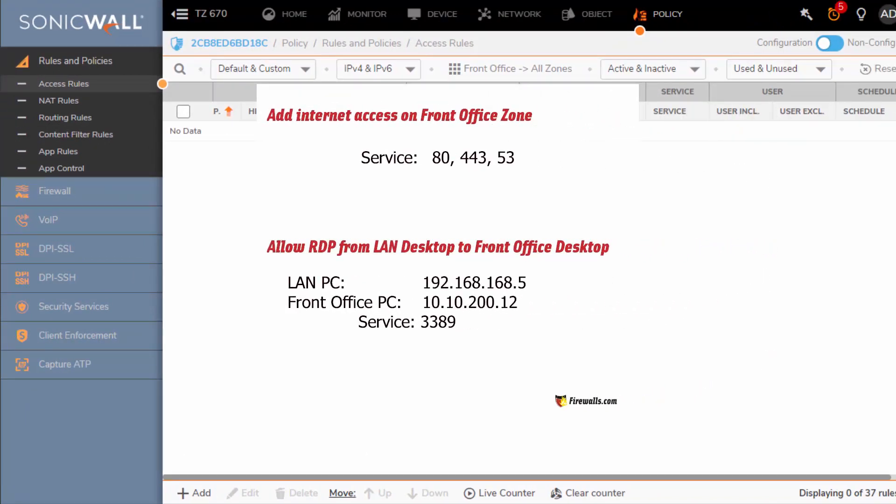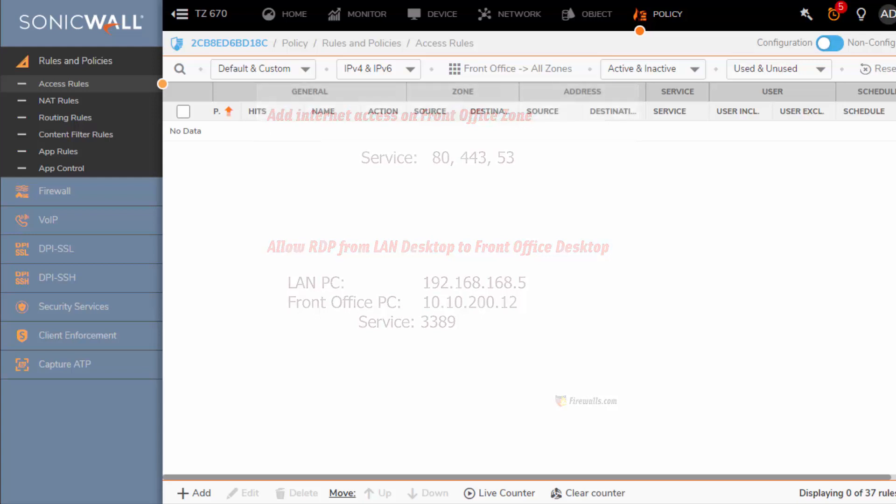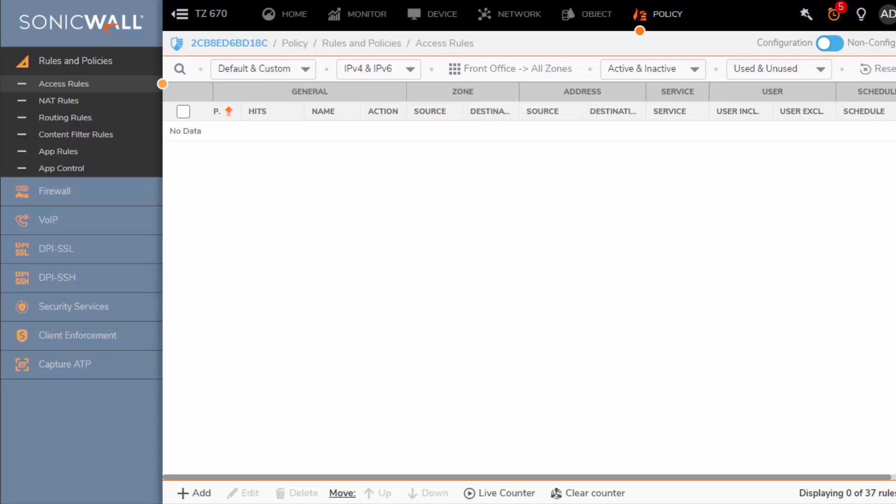In preparation for this video I have created a group object including the services HTTP, HTTPS, and DNS, and this is for our internet access. When I created this group I labeled it as web surfing. Also in preparation for our RDP access rule I have the IP address for the LAN PC and the front office PC, and these computers have static reservations that have also been taken care of in advance. I also created the service for 3389 RDP.